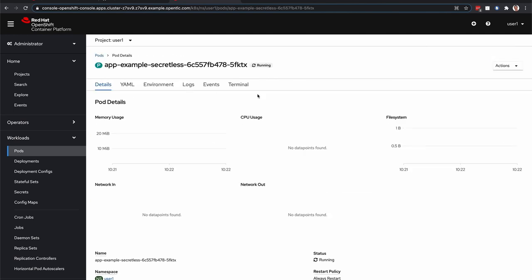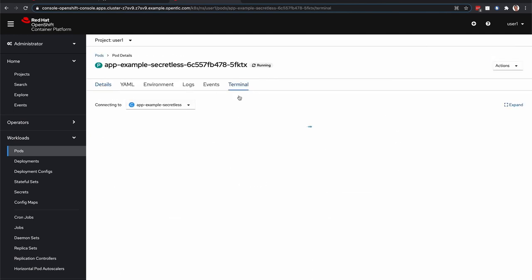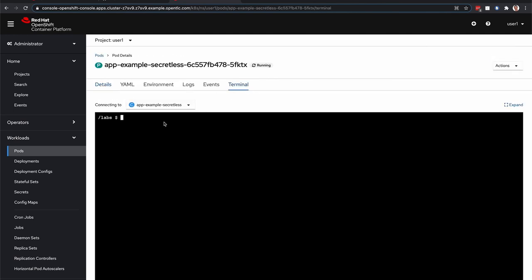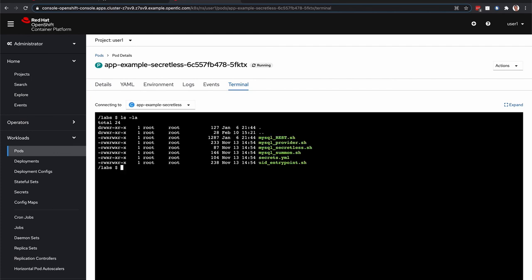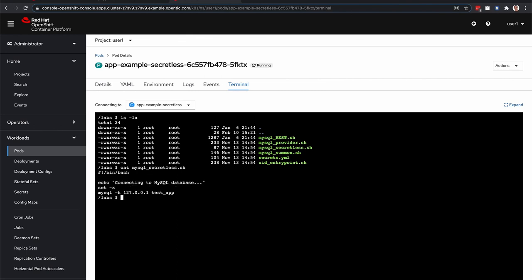But let's go into the app pod here. And that comes preloaded with a bunch of scripts as well. So in this case, we are actually going to take a look at the MySQL SecretList script. It's pretty simple. It just tries to connect to the SQL database. So let's go ahead and run it.